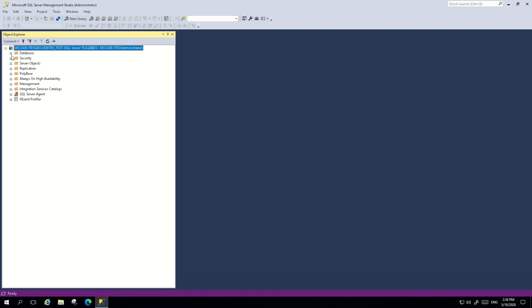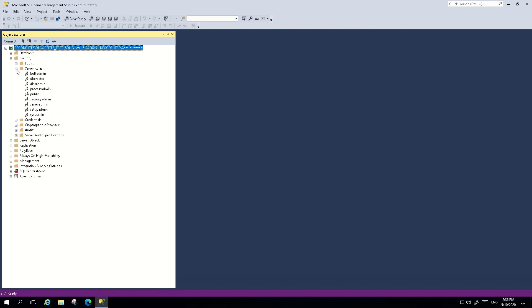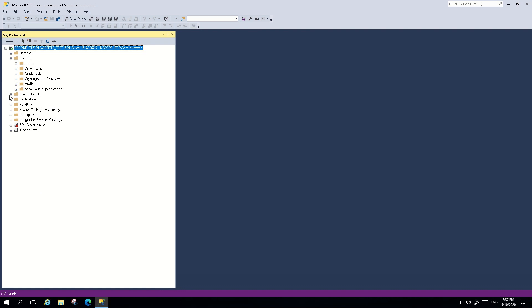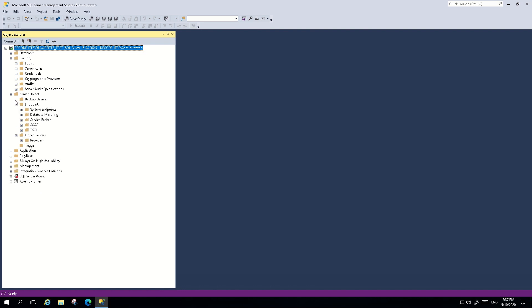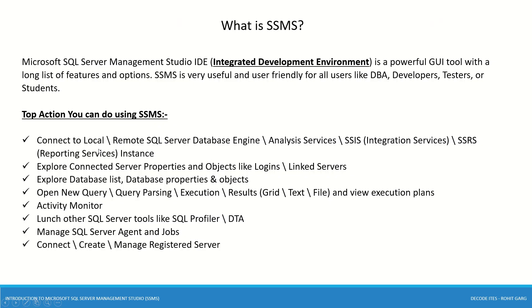To explore server objects: Logins can be found by going into Security. You can also find all server roles there. Under Server Objects you also have Linked Servers, which is very useful, as well as Triggers, Endpoints, and Backup Devices. These are the server objects you can browse and explore using SSMS.